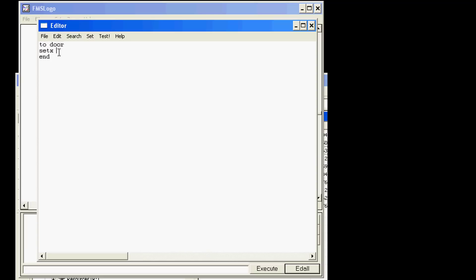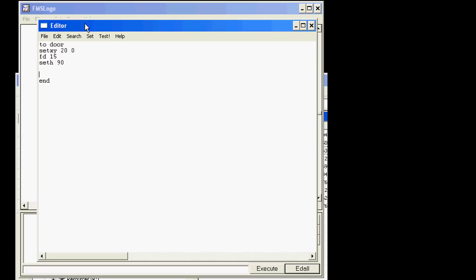I told you to use set X and go 20 over. You could have also done set X Y and told it 20 over and zero high. That is just more specific, they are both awesome. I'm flexible. And then we talked about doing forward 15 for the left side of the door. We did set heading and told it 90 degrees, and then we continued to make it. I'm not going to give you the rest of the answers. You should have figured that out on your own or you can figure it out by looking back and trying it again.